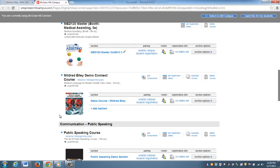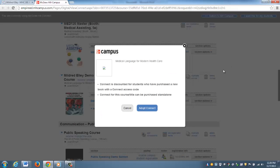I'm going to click I Want This for My Students, then I click Adopt Connect.